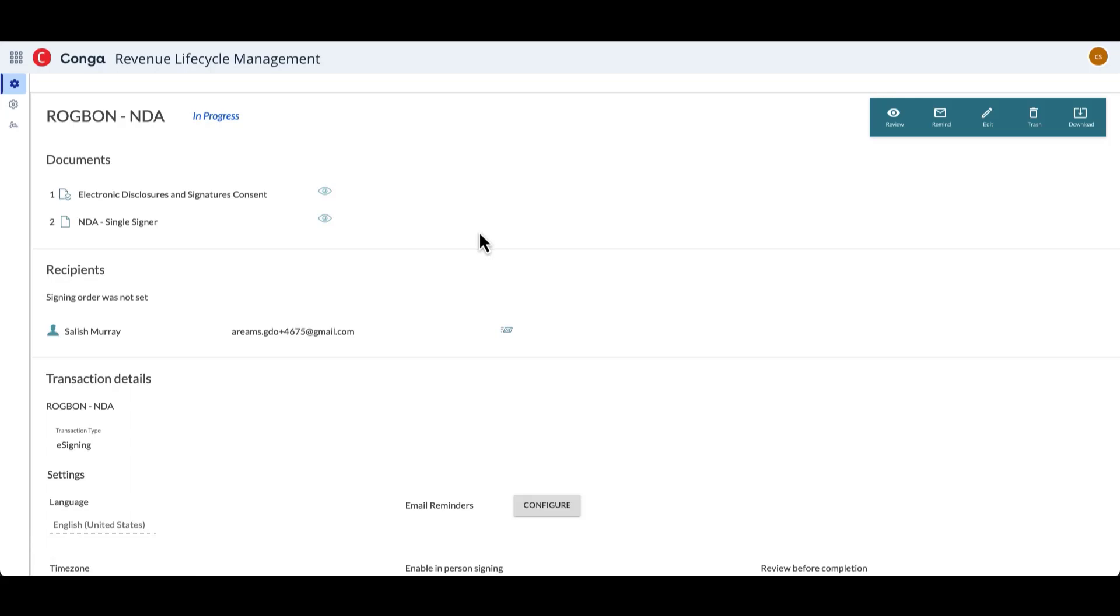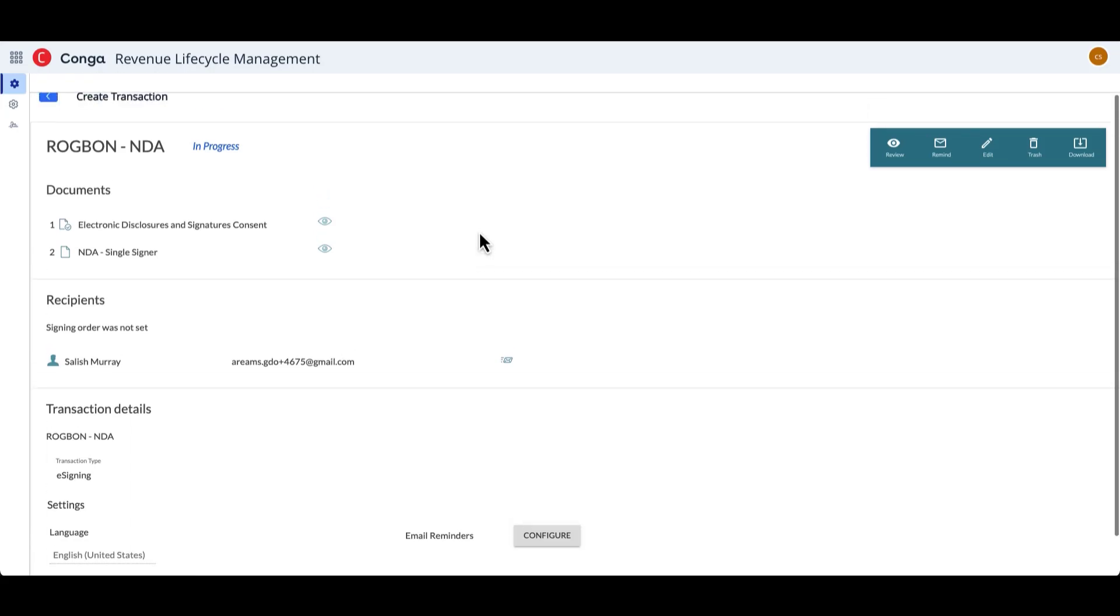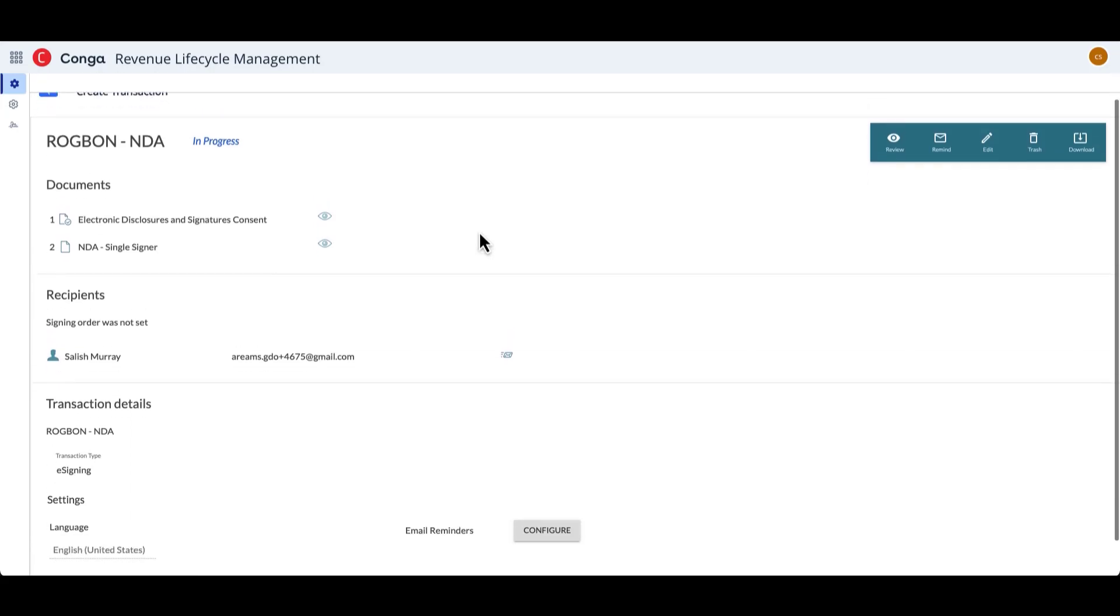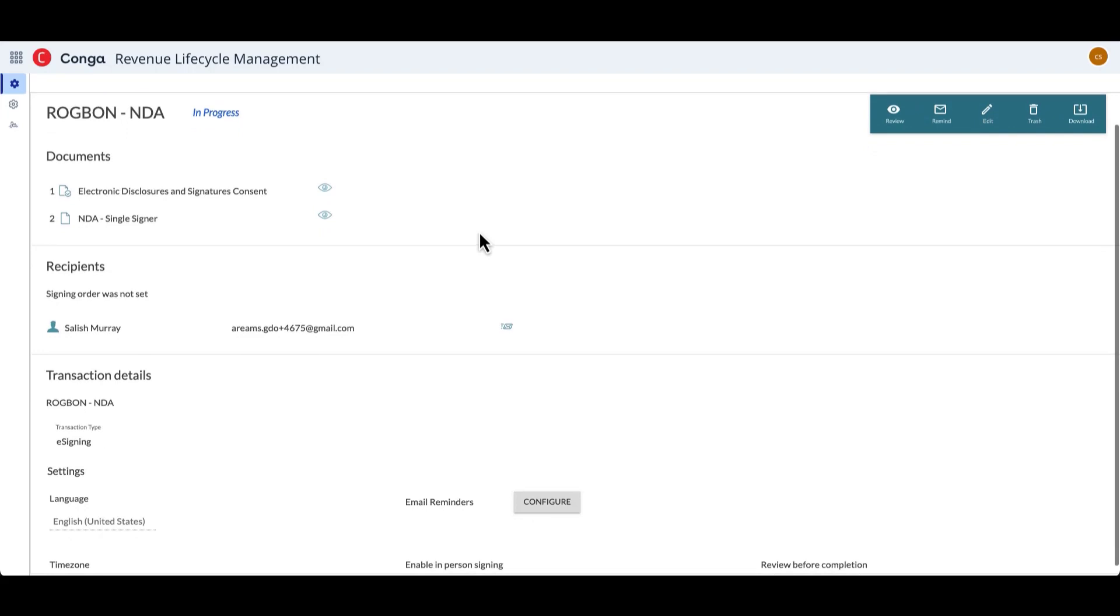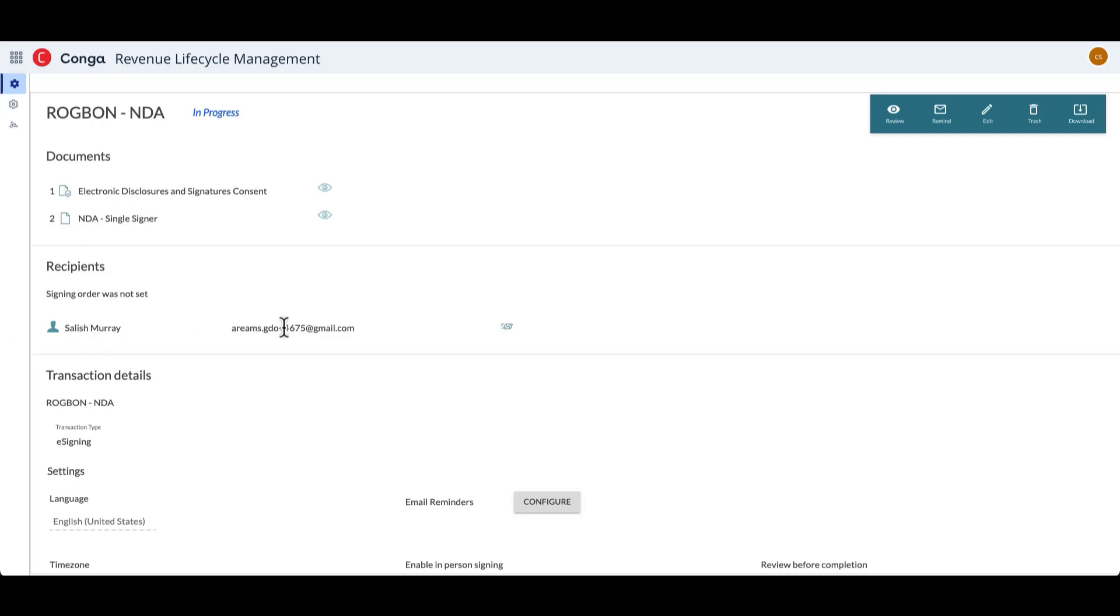And it's on this page where I, as a sender, can see all of the different information about the transaction that I've just sent. So I can see what the status of the transaction is. Right now we can see it's in progress. I can see the different documents that are involved in the transaction, and then I can also see the different recipients that are involved in the transaction, and if they've signed or not.